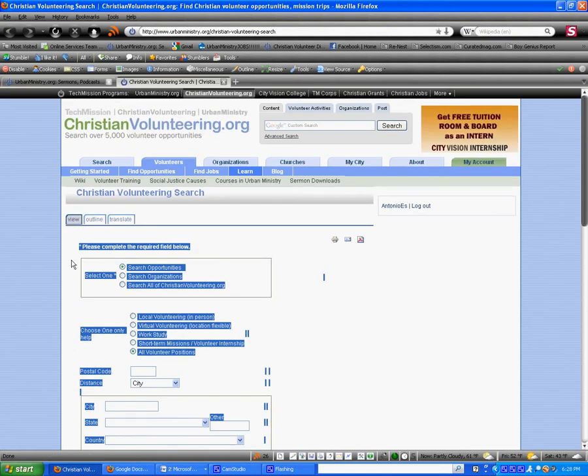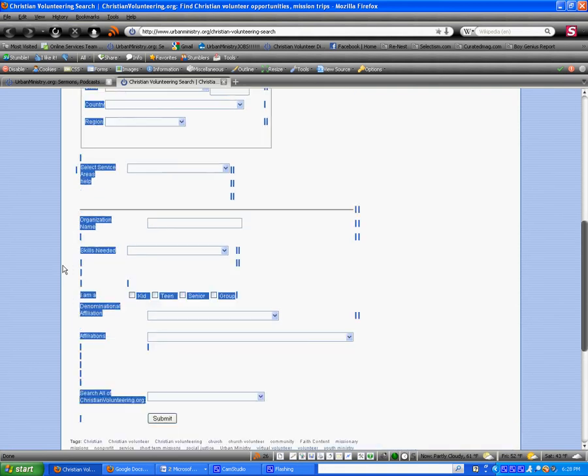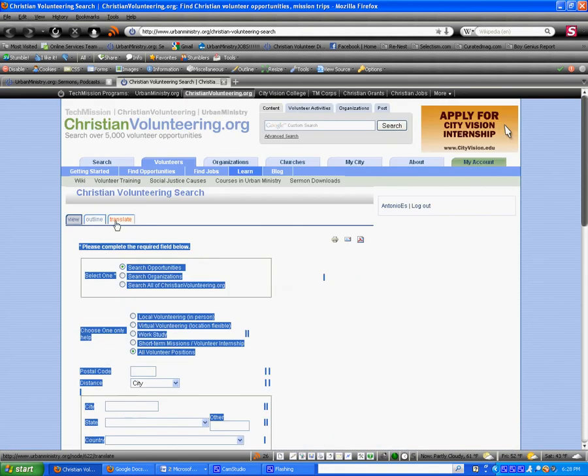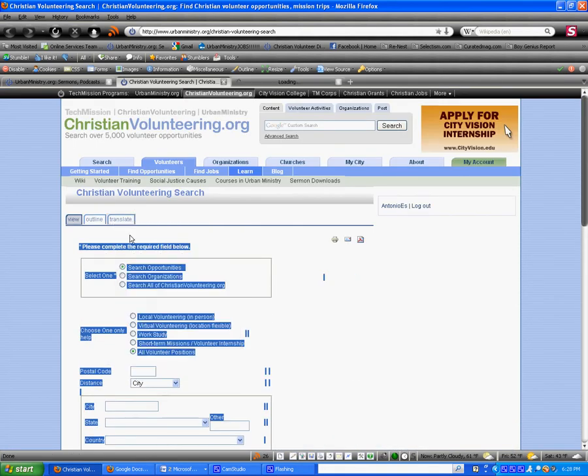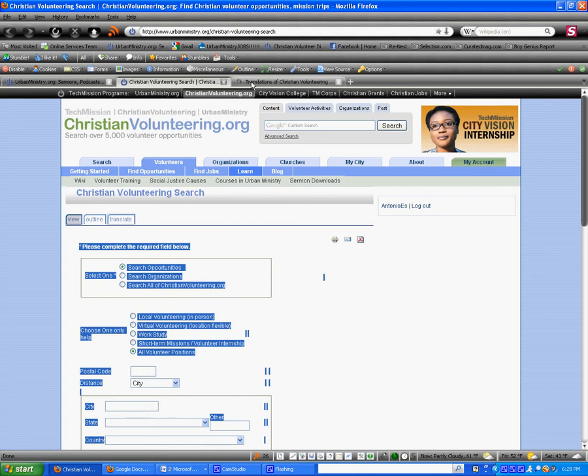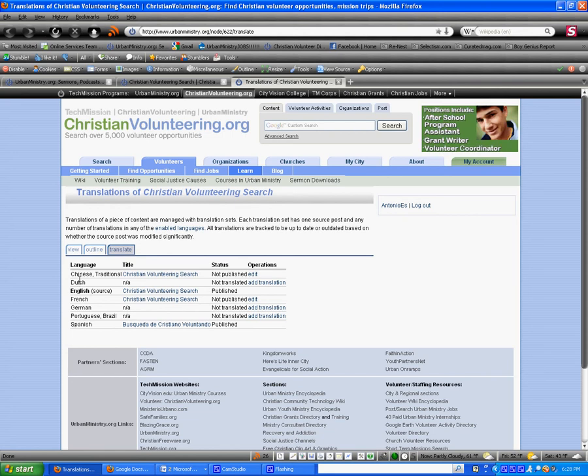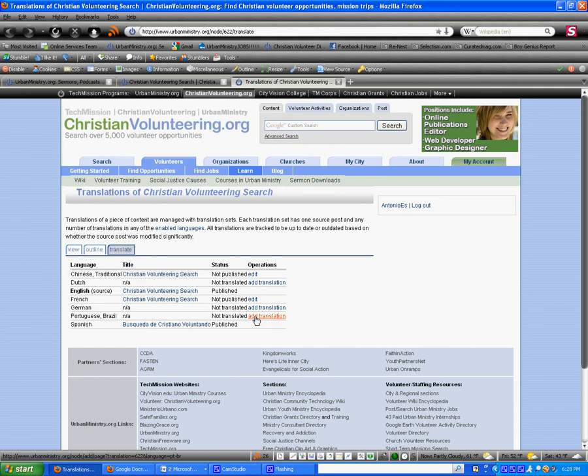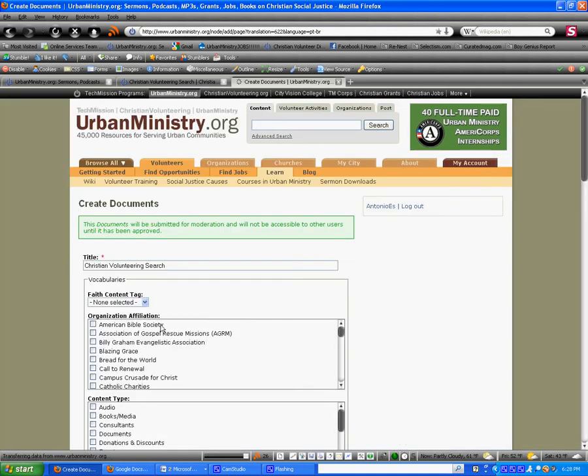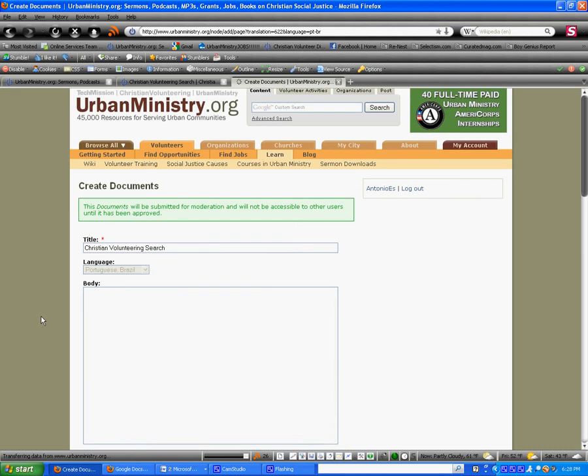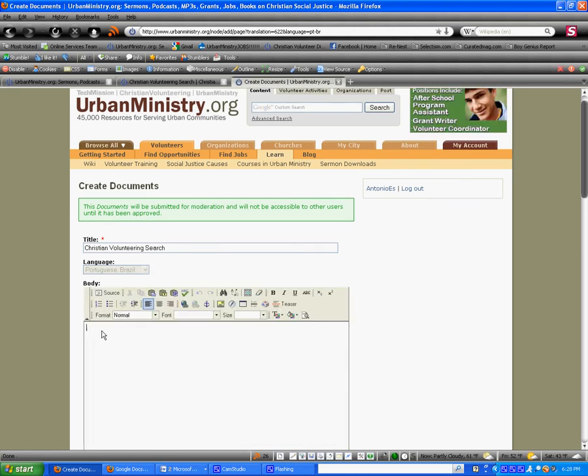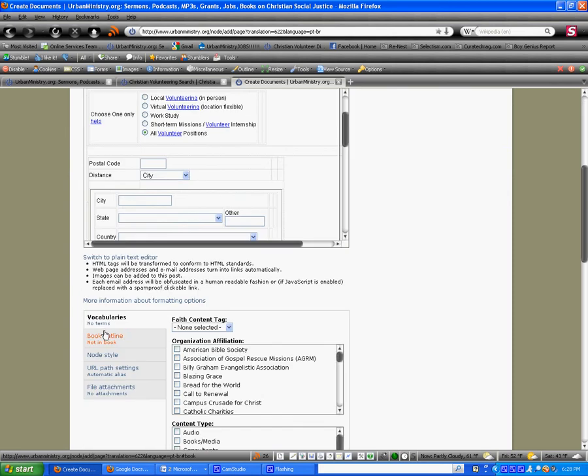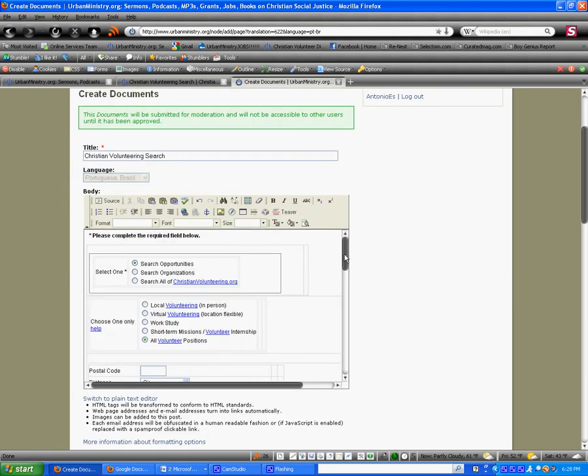So, once that's copied, right-click translate, open the link in a new tab. And you'll see a series of languages available. Find the language you're translating for. So, let's use Portuguese as an example. You'll want to click Add Translation. And once this page loads, what you're going to do is paste what you copied into the body. And here, this is where you'll put the translation.